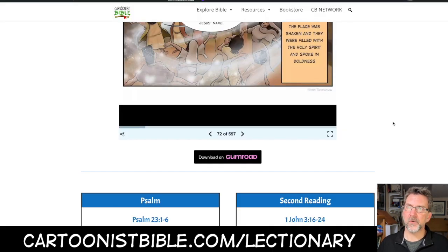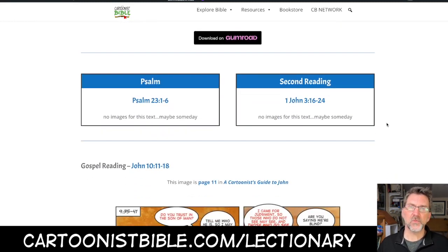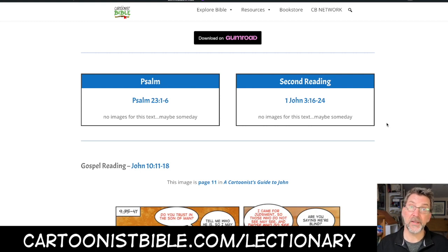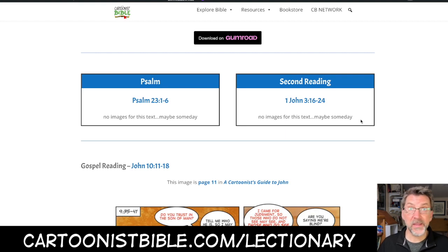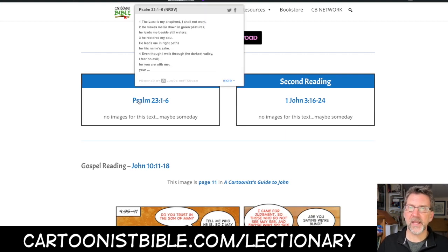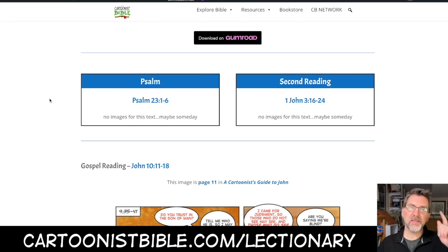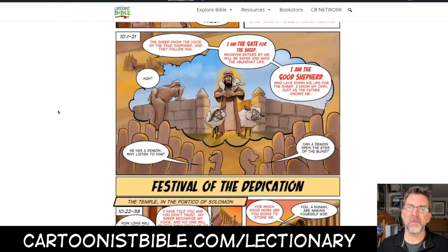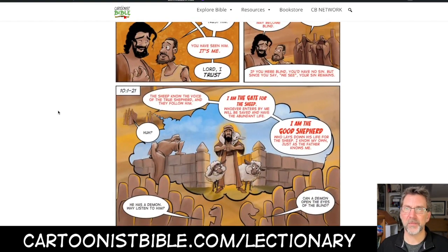Each week the Revised Common Lectionary always has a psalm and a second reading. This year during Easter the RCL is going through 1 John. Unfortunately I don't have any visual images for that letter — someday, maybe. And ironically I don't have any images for Psalm 23. The reason they chose Psalm 23 is because the Gospel reading is John chapter 10, verses 11 through 18, which is commonly known and often called the Good Shepherd passage.